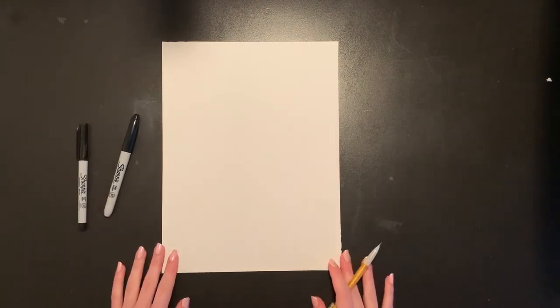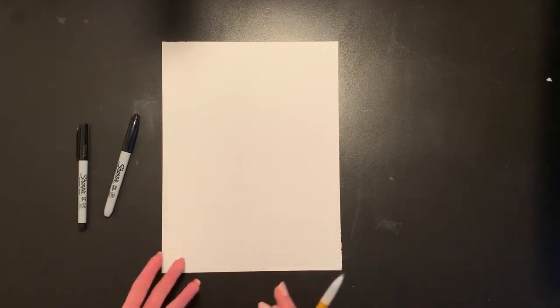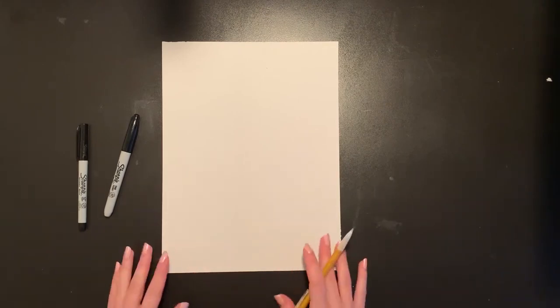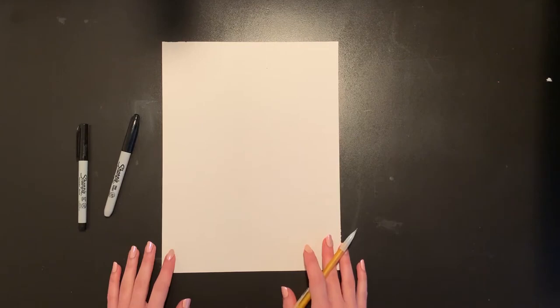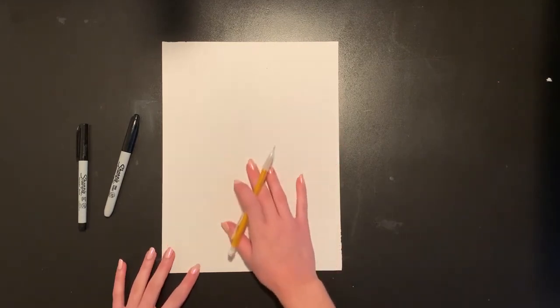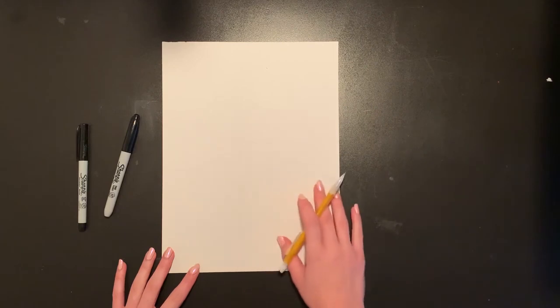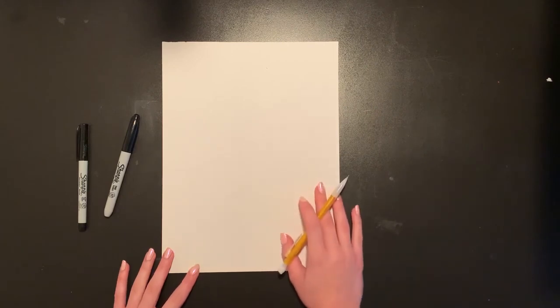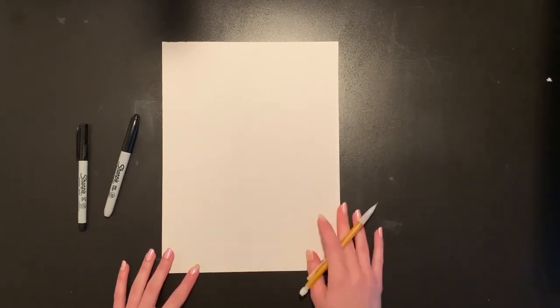Today we're creating a still life drawing, that is a drawing of an arrangement of objects. We looked at Henri Matisse's goldfish still life painting and we saw his big goldfish bowl in the center and then there were some leaves and other repeating shapes and patterns in the background, so that's what we're going to do today.